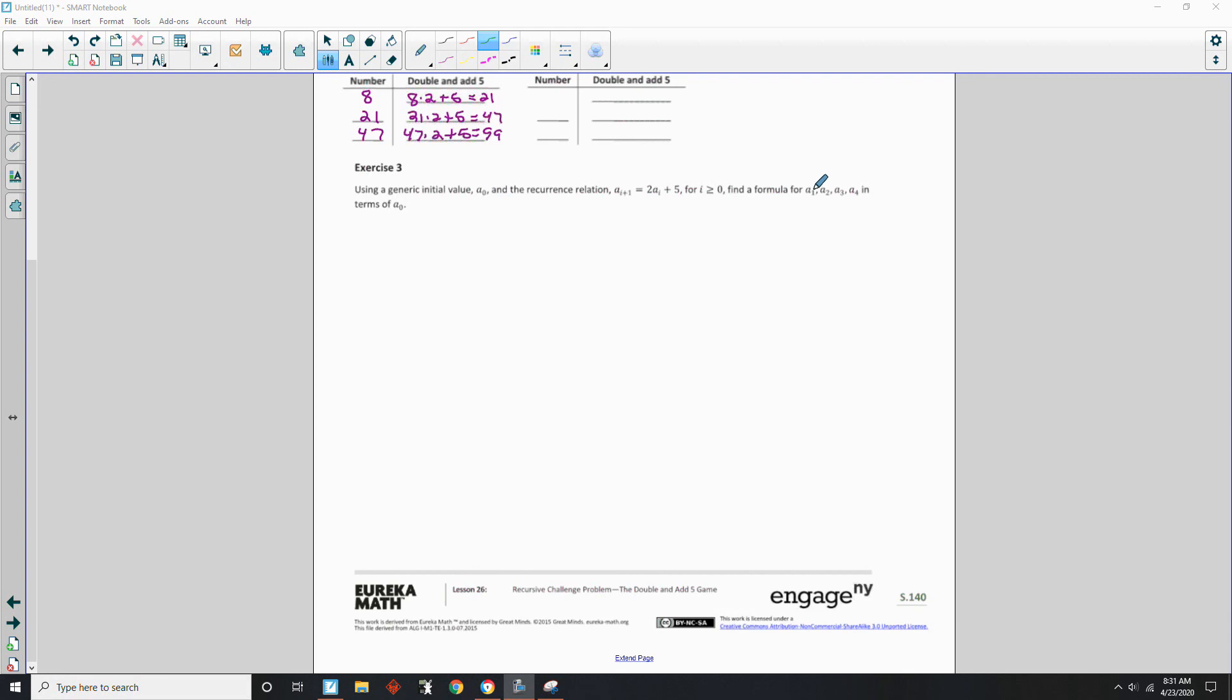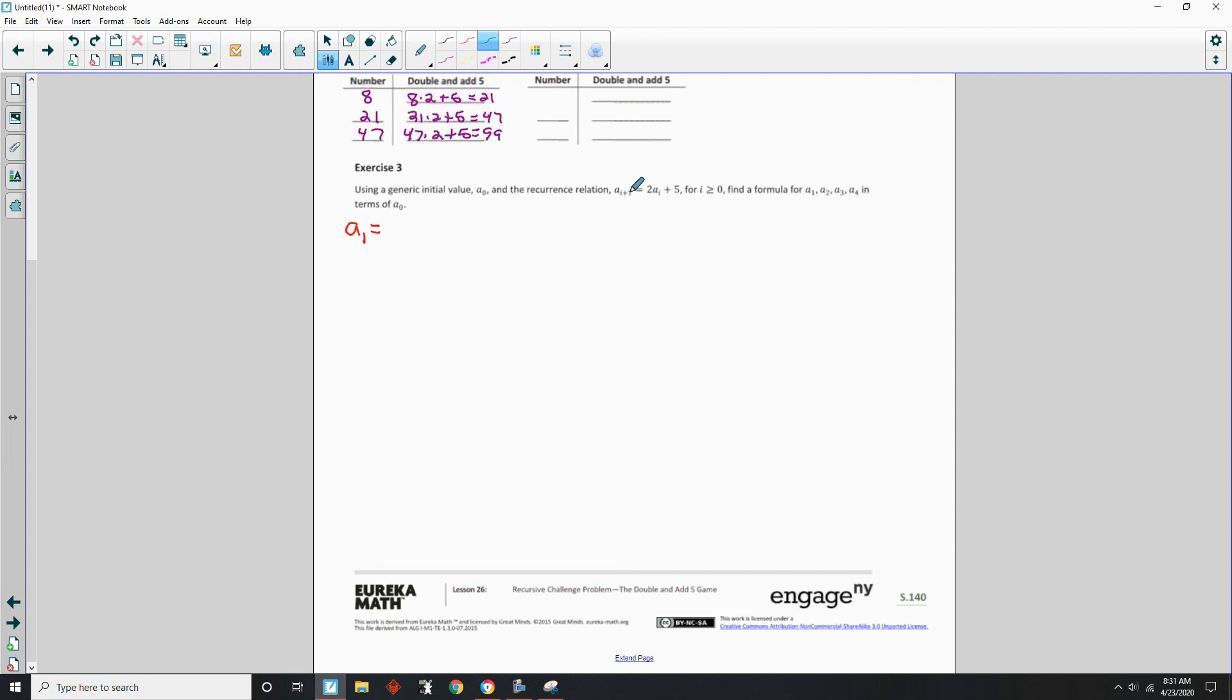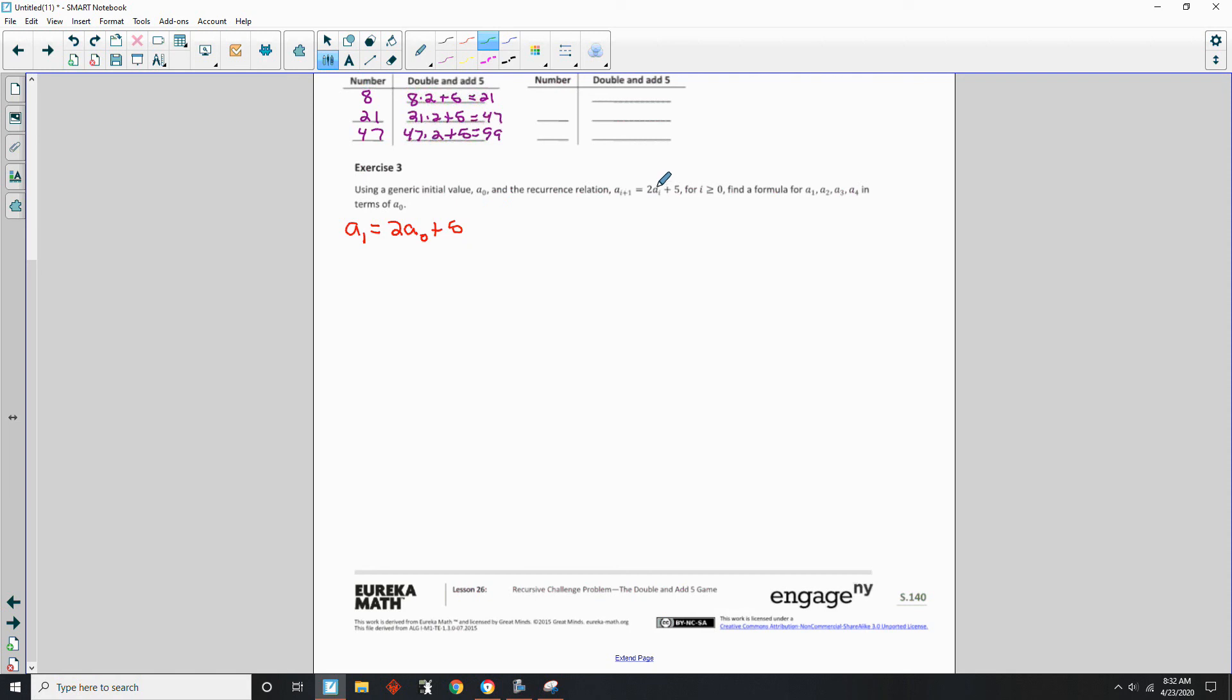Okay, so let's start with a sub 1, of course. And so we're going to put a sub 1 equals. Well, if a sub 1 is here, what was i? Well, what plus 1 is 1? 0. So if i is 0, then a sub 0 plus 1 equals 2 a sub i and i was 0. So it would be 2 a sub 0 plus 5. Okay, so there's a sub 1. Just by putting a 0 here, i is 0.